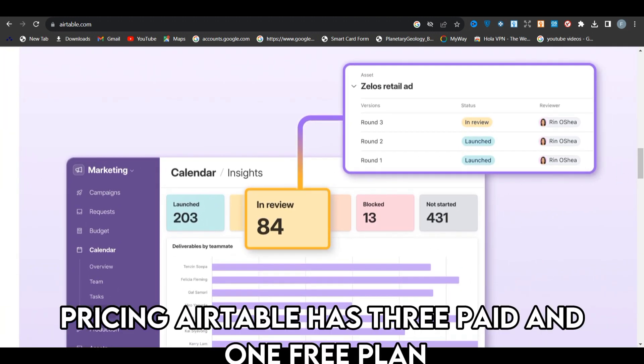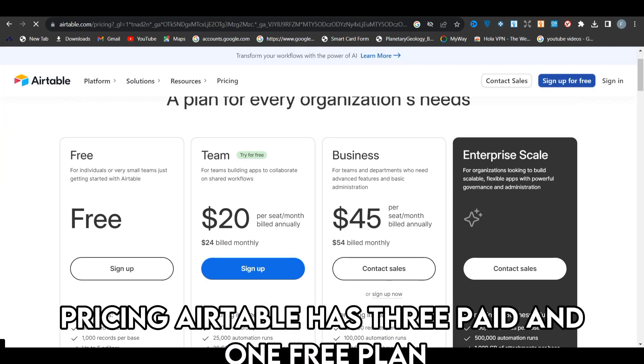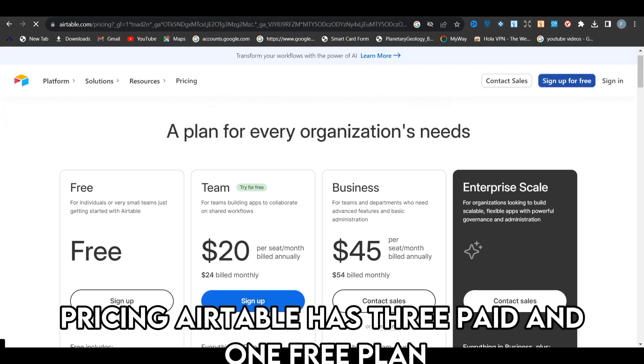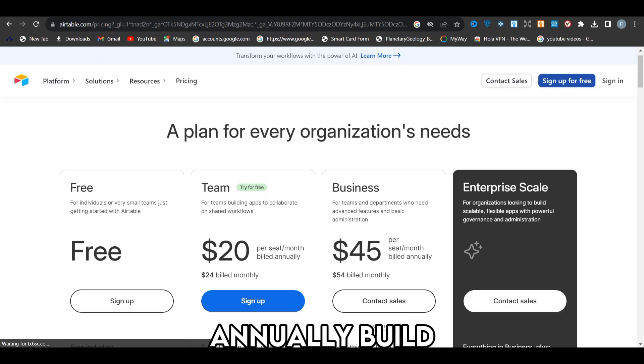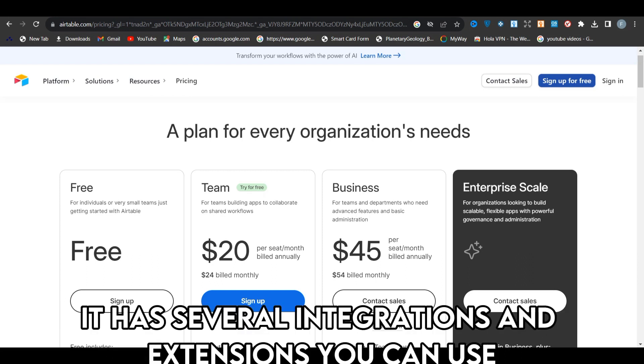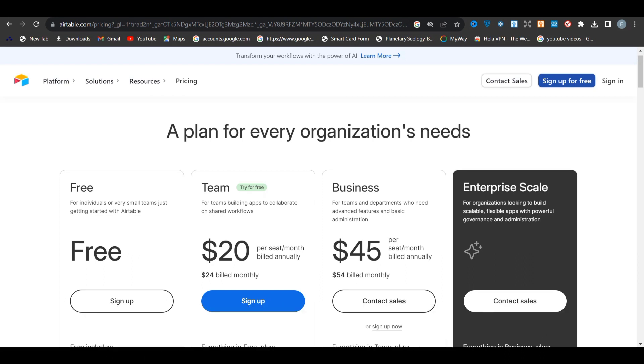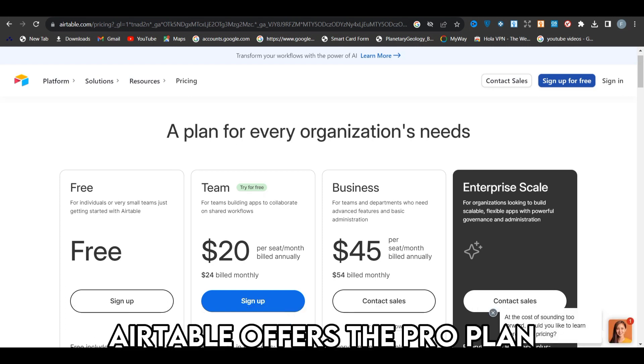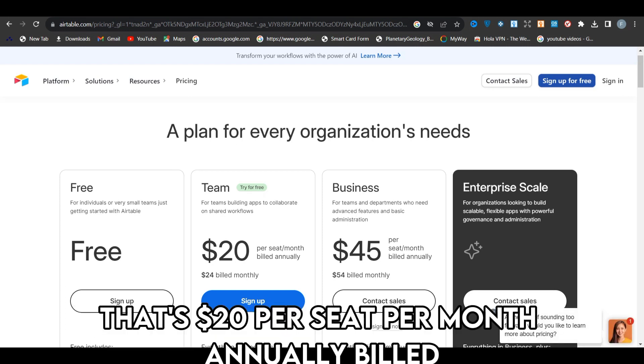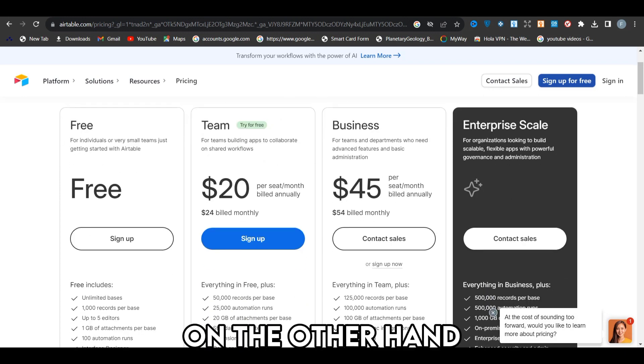Pricing: Airtable has three paid and one free plan. The most affordable plan is $12 per seat per month annually billed. It has several integrations and extensions you can use. For advanced features like Gantt charts, Airtable offers the pro plan that's $20 per seat per month annually billed.